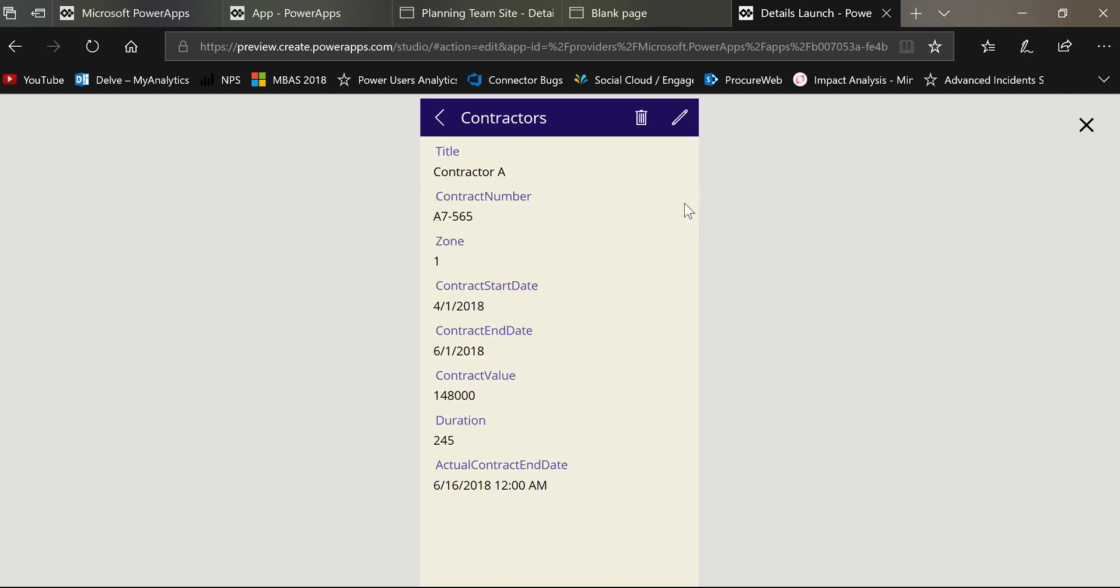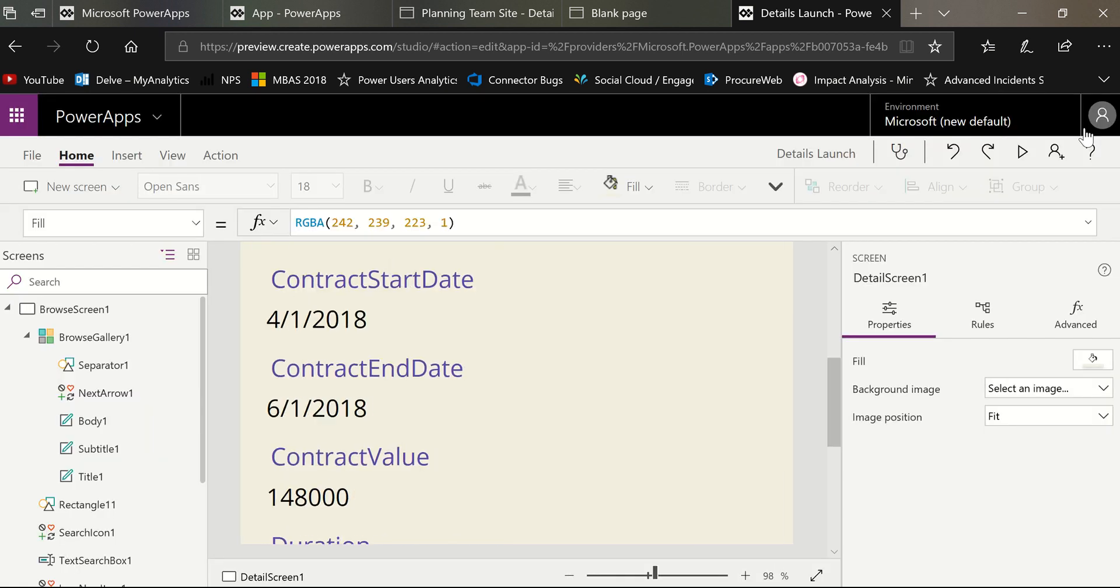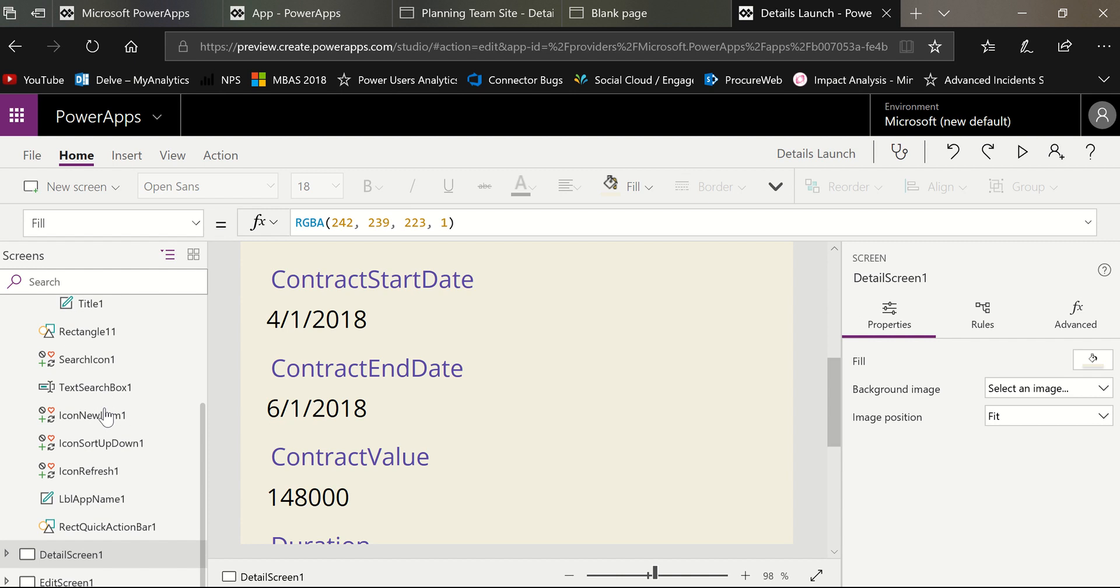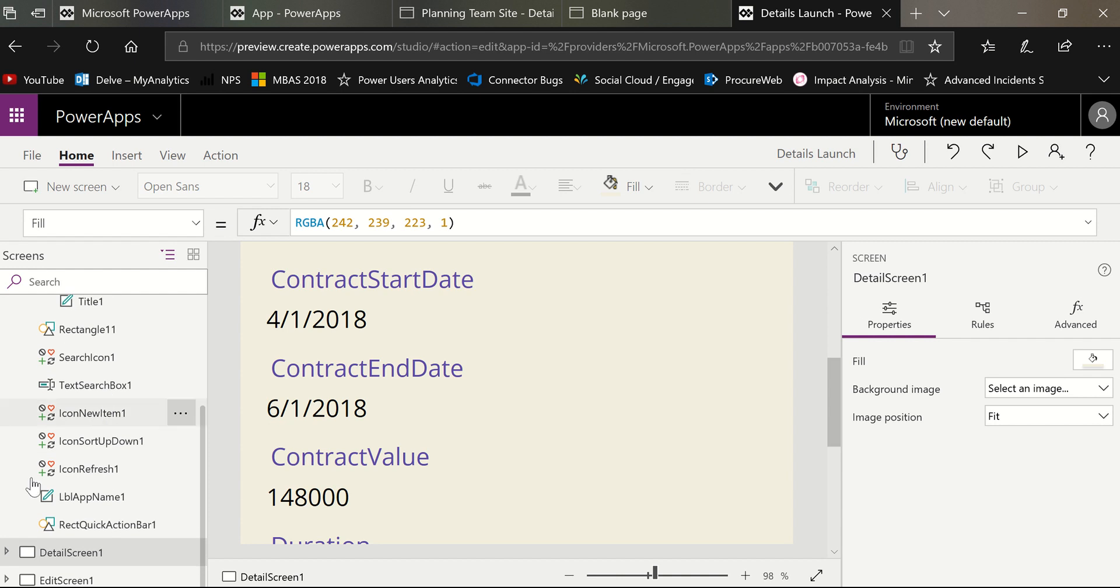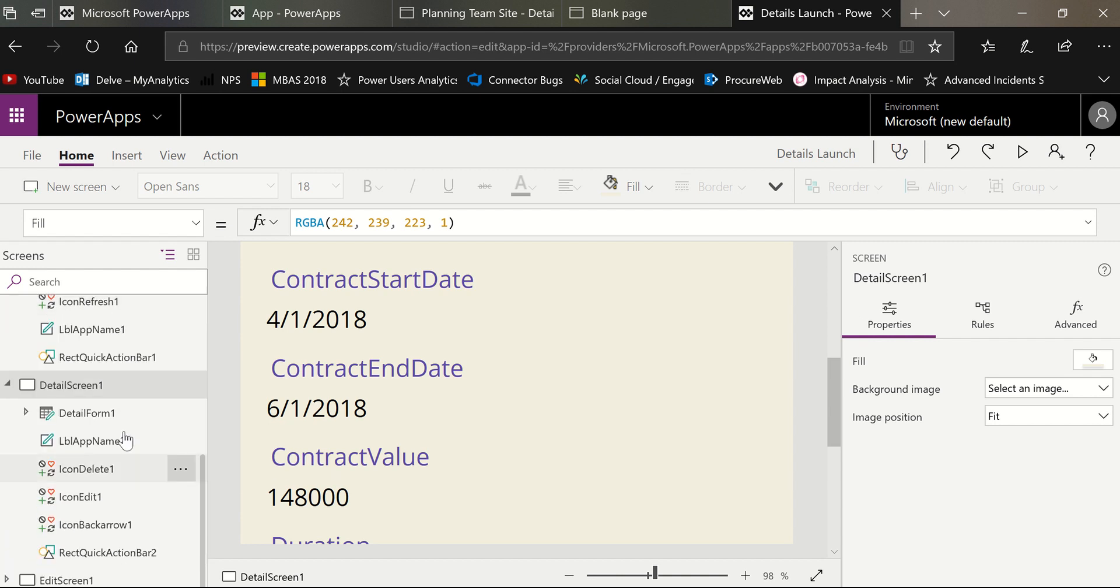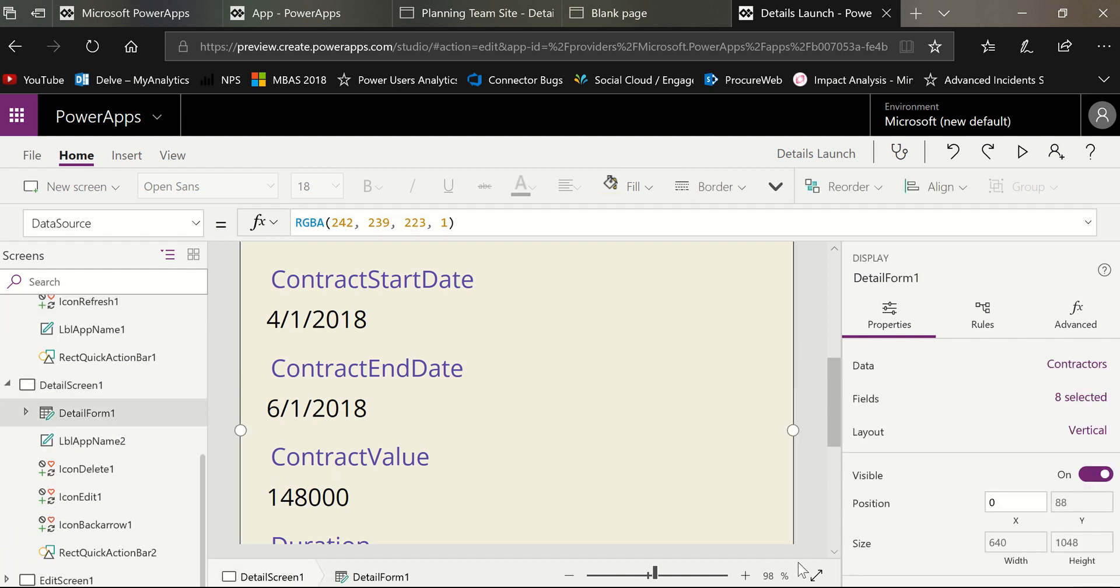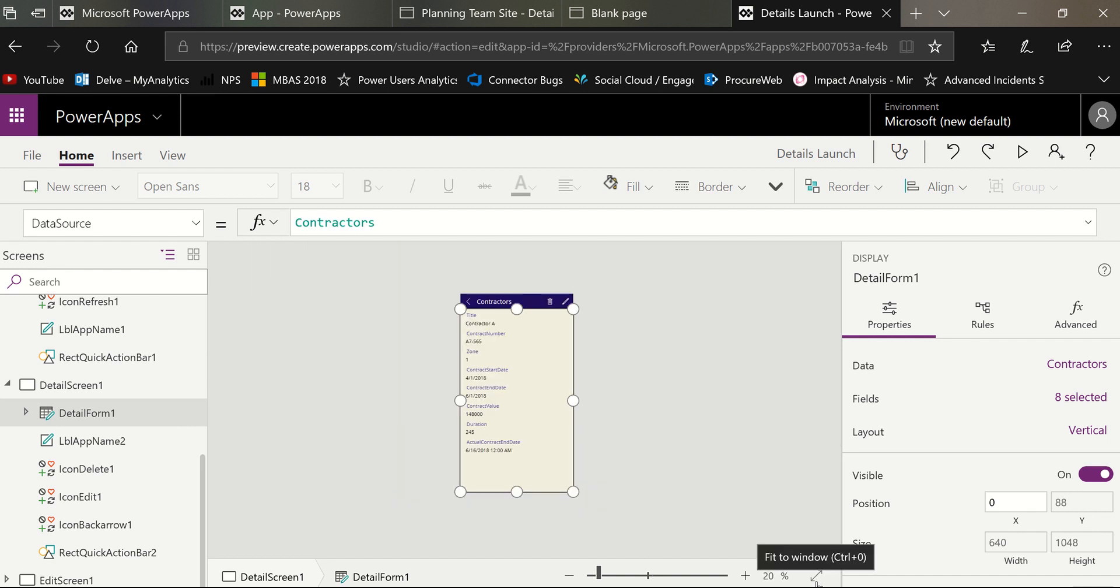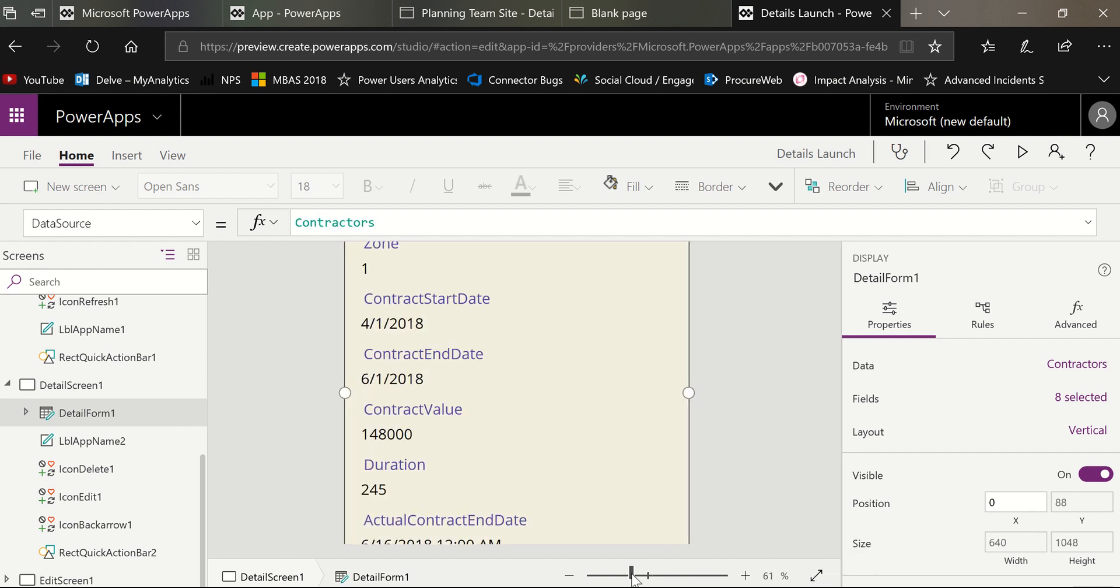And I'm going to show you how we're going to put the phone number and the email on this form without writing the function. And it will automatically work. So the first thing I'm going to do is I'm going to select the details form that is on that screen. I might zoom out just a little bit so you can see.